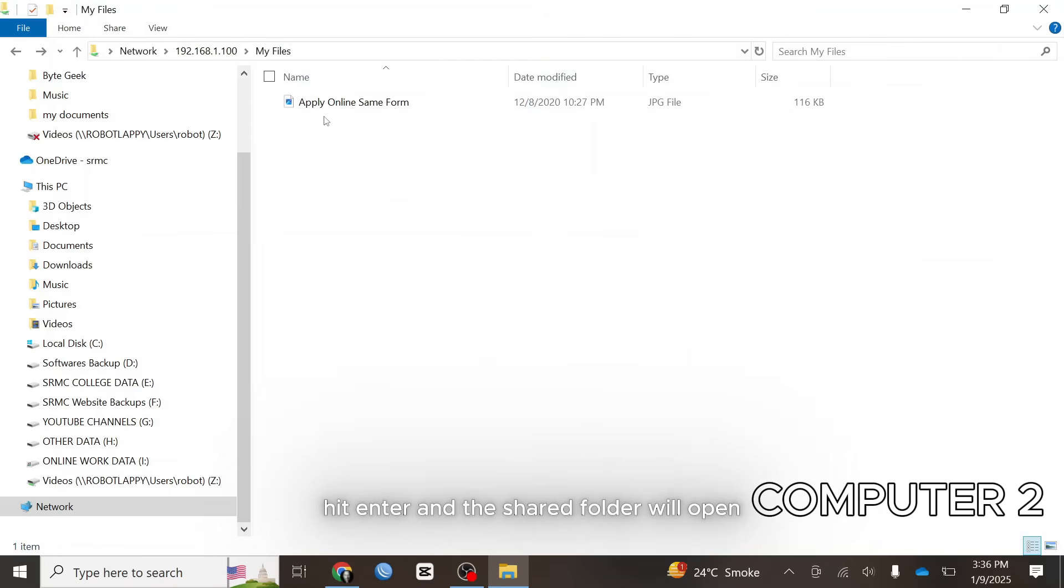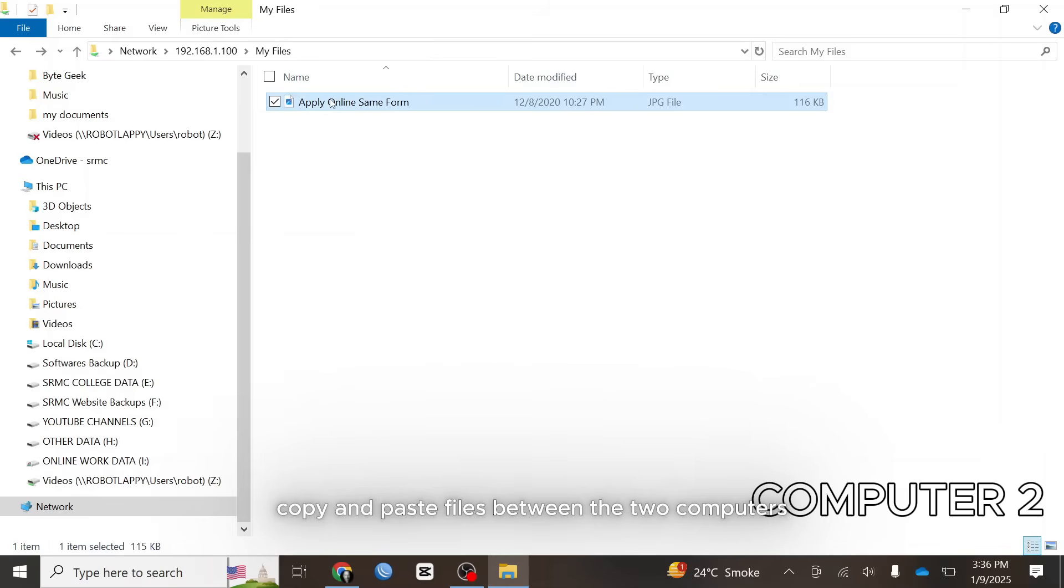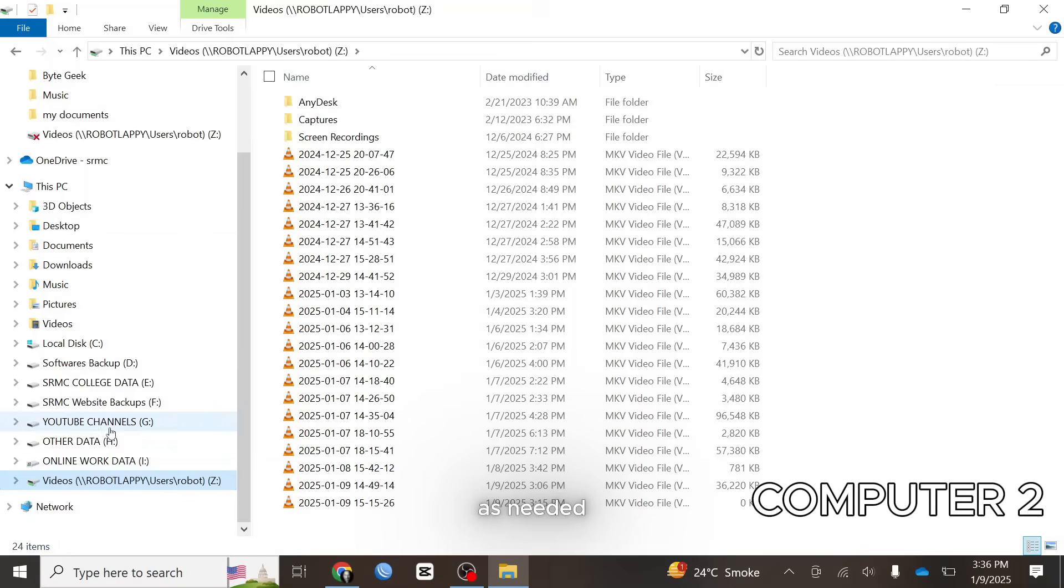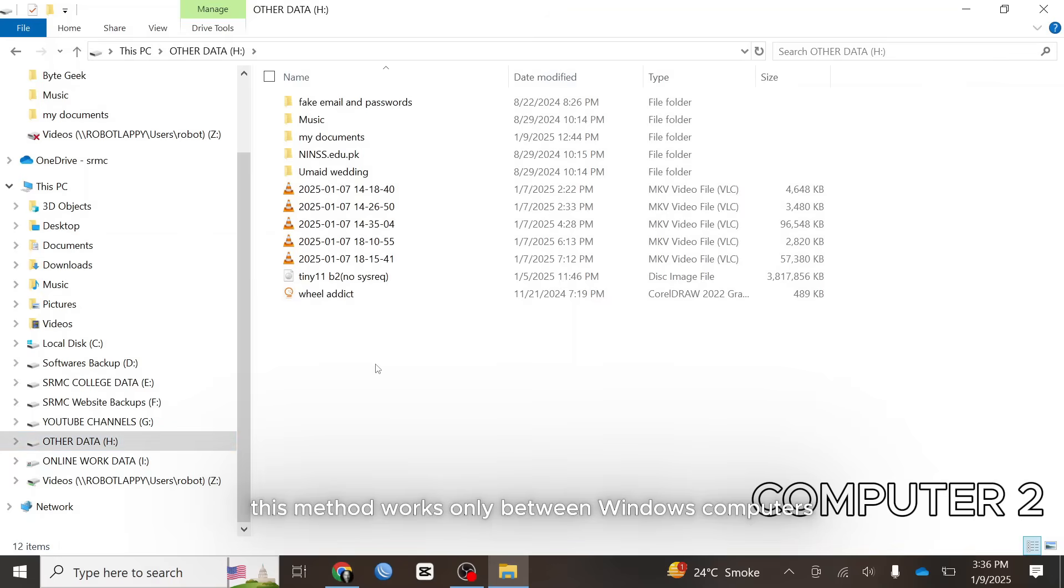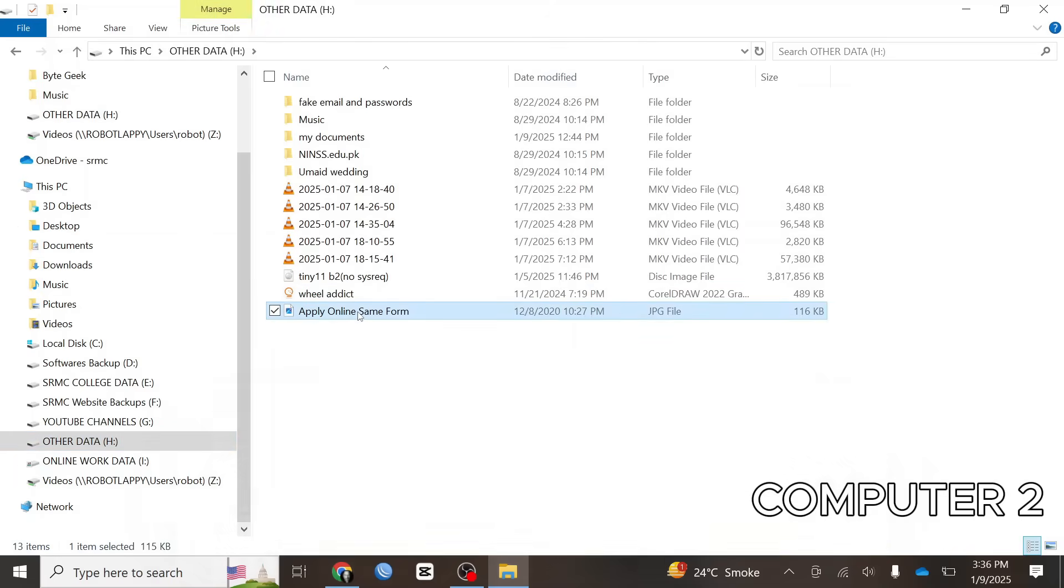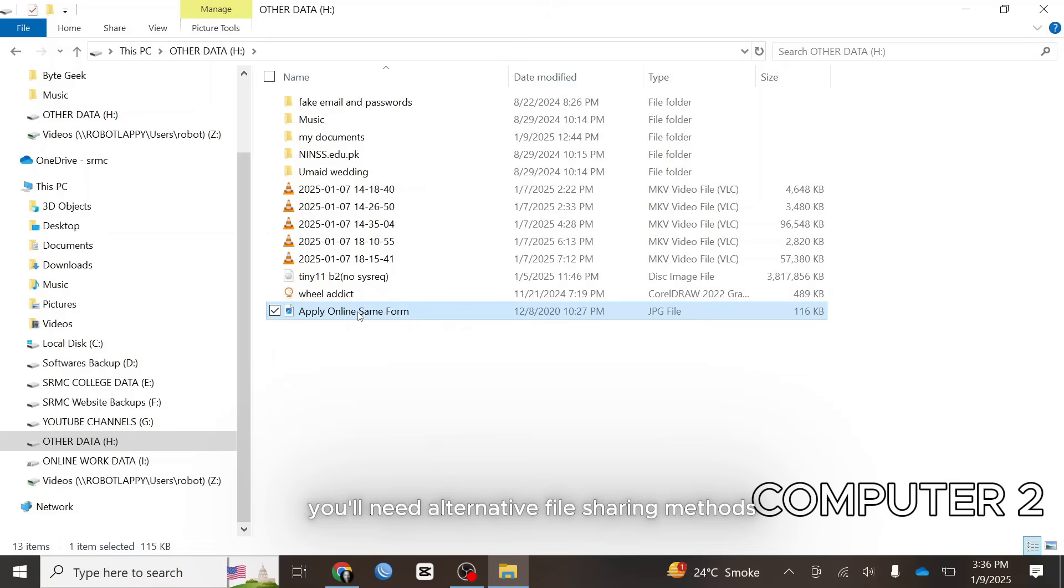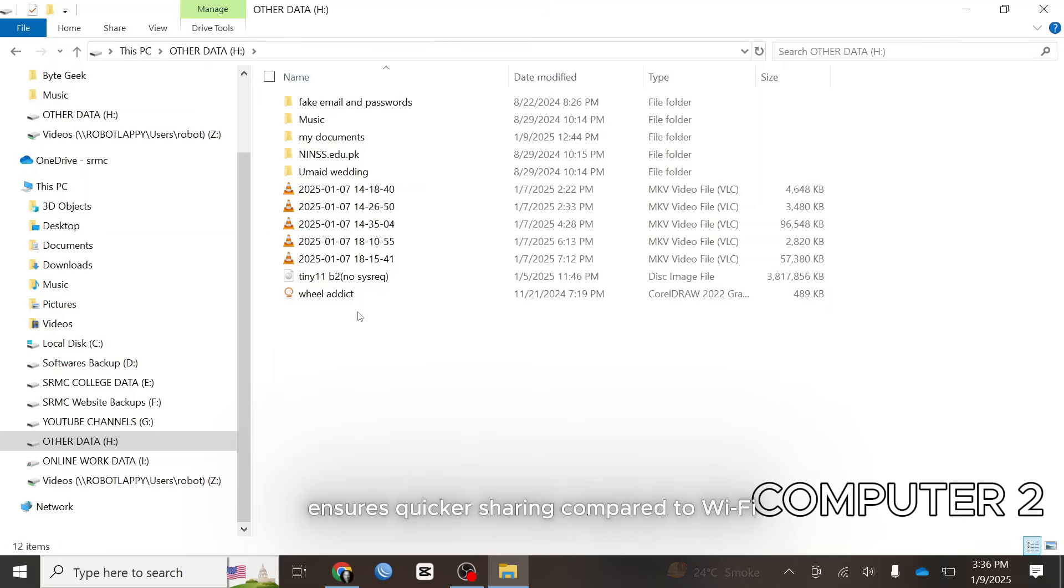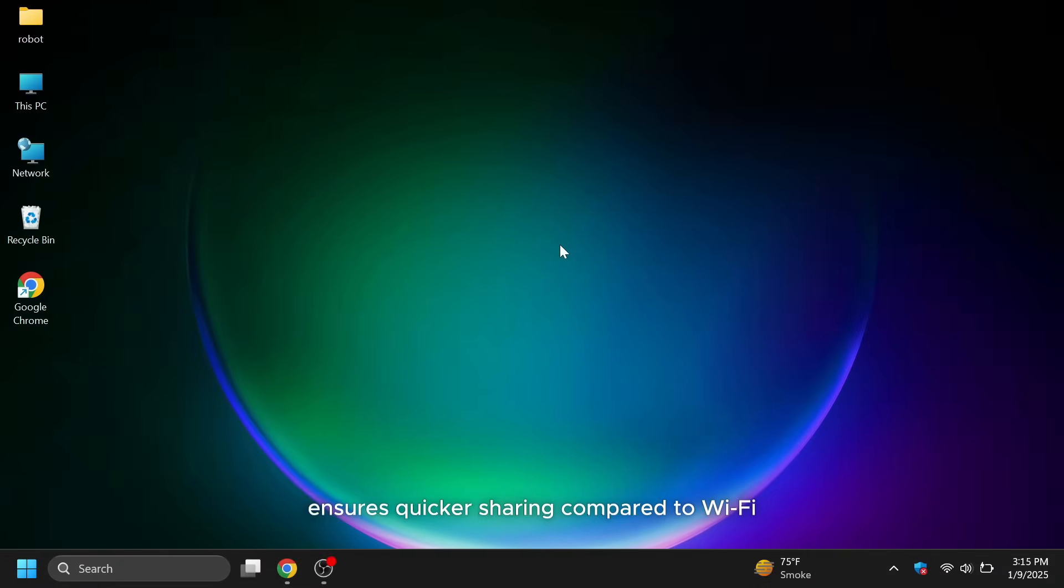Hit enter and the shared folder will open. Copy and paste files between the two computers as needed. This method works only between Windows computers. If you're using Mac or Linux, you'll need alternative file sharing methods. For large file transfers, the speed of the Ethernet connection ensures quicker sharing compared to Wi-Fi.